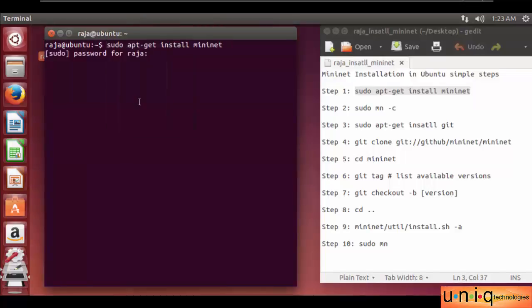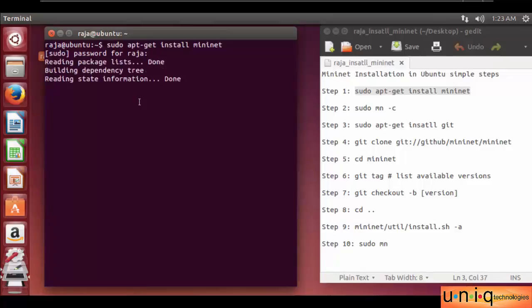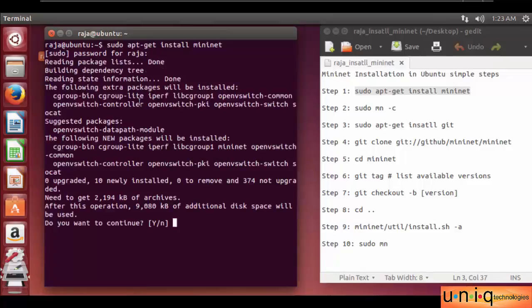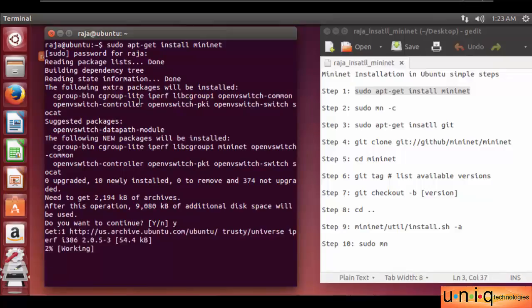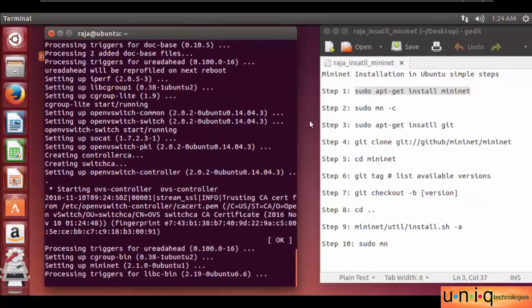Press enter. It will ask for the user password. I entered my password. Do you want to continue? Yes. It's working — the process is going on. It's completed.